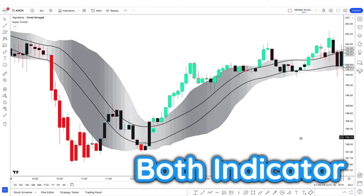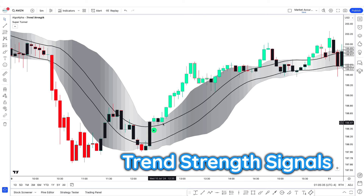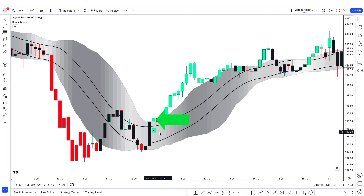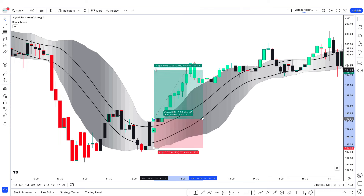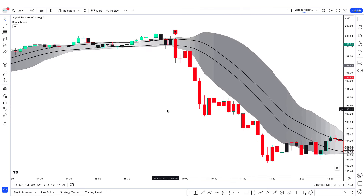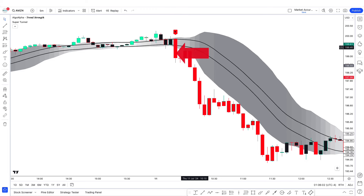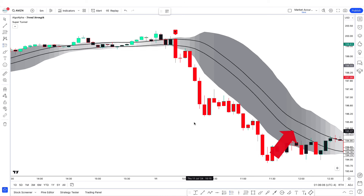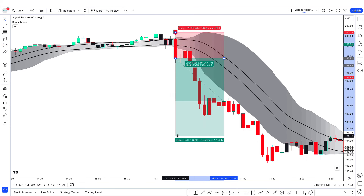Now let's combine both indicators for trade signals. For a buy trade: the Trend Strength Signals indicator gives a buy signal, price goes above the cloud, and the candle becomes green — then check that both Super Tunnel lines are below the market price, and take the buy trade. For a sell trade: the indicator gives a sell signal, price goes below the cloud, the candle becomes red, both Super Tunnel lines are above the market price — take the sell trade.